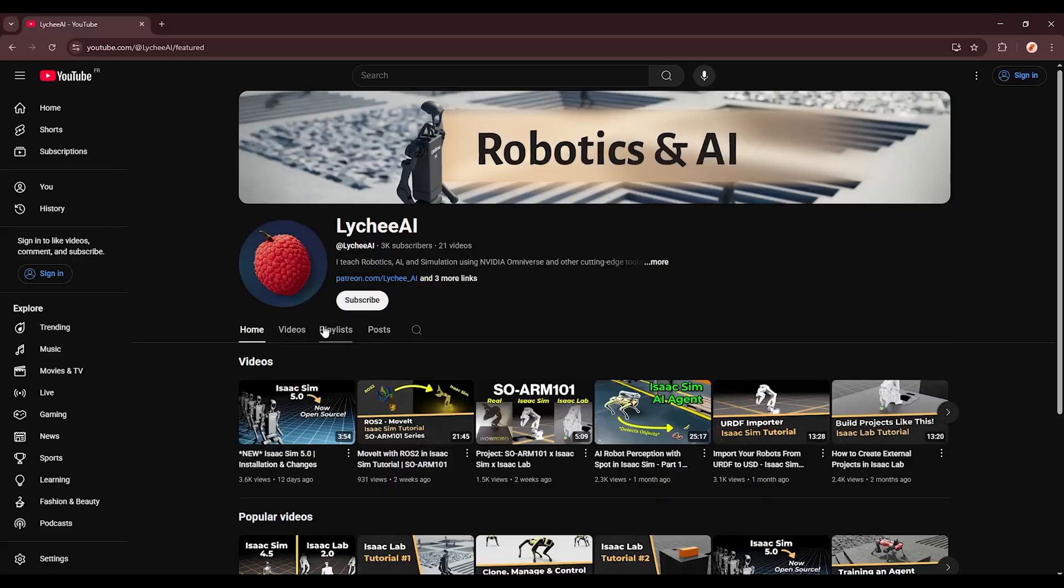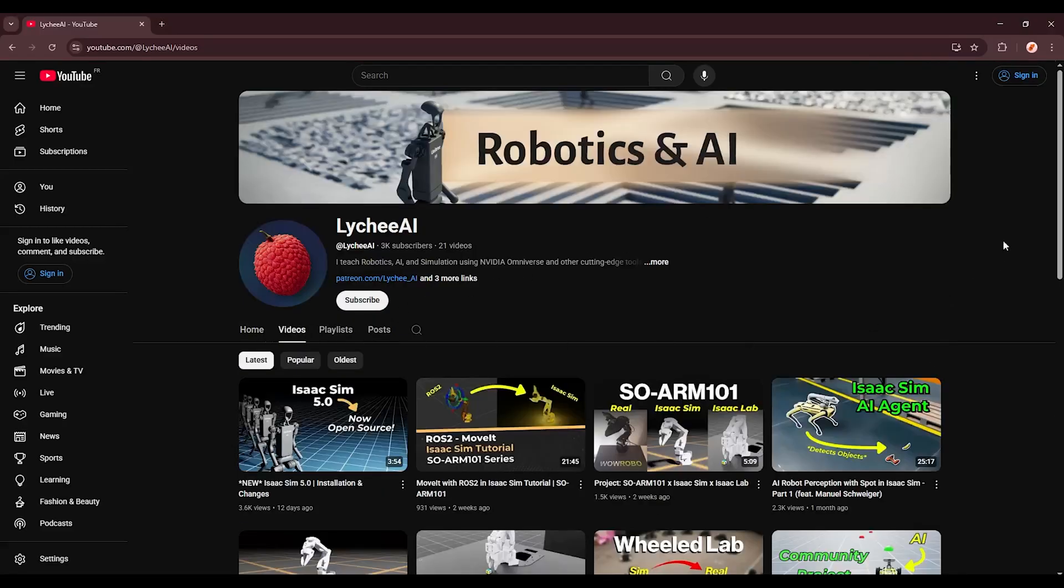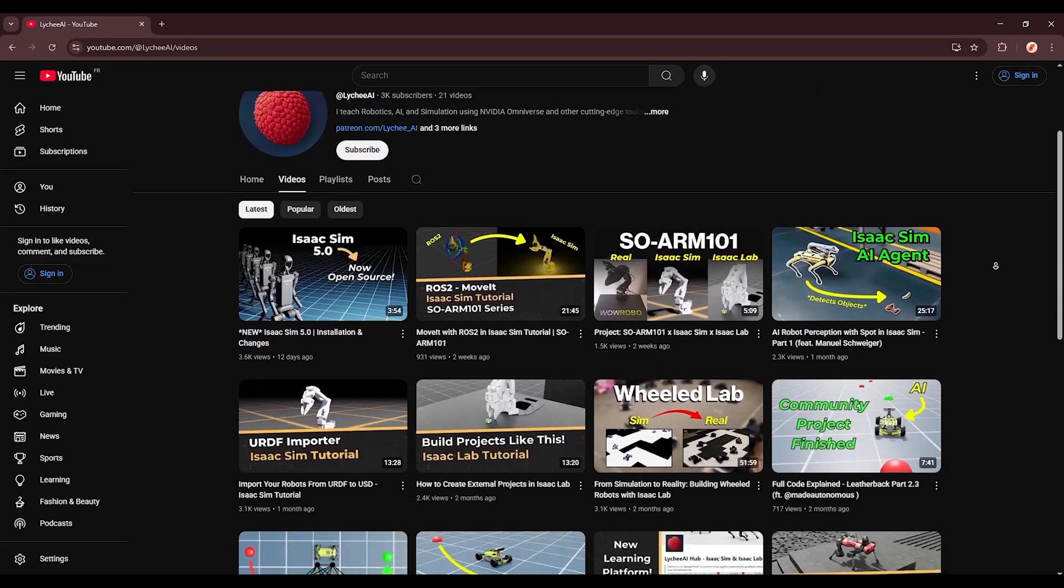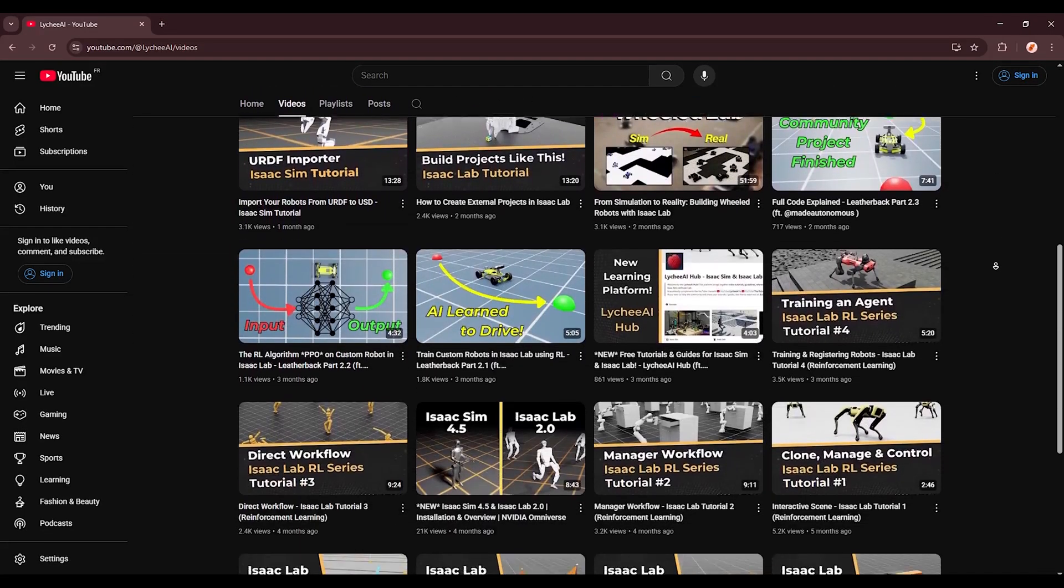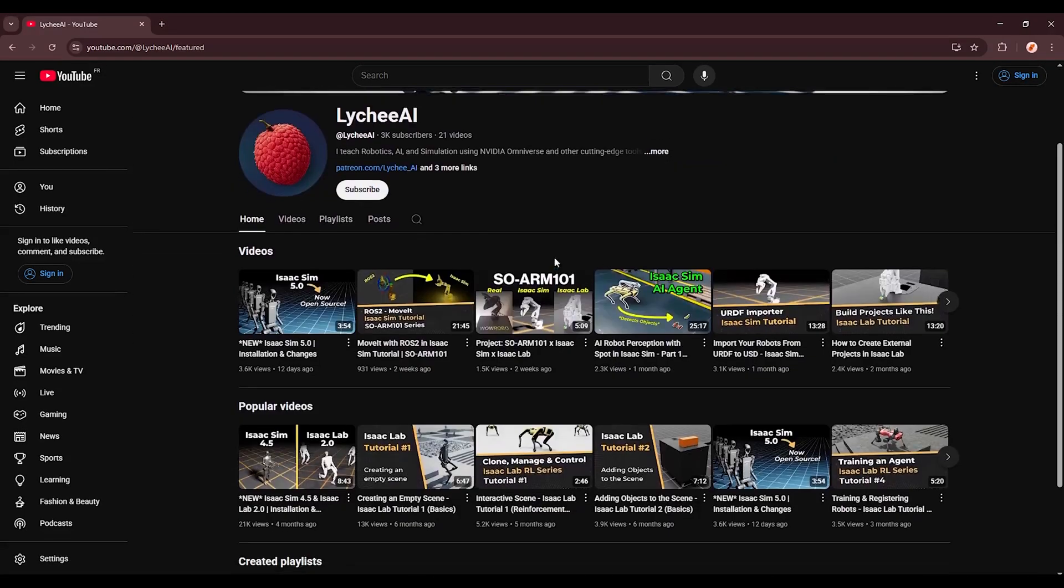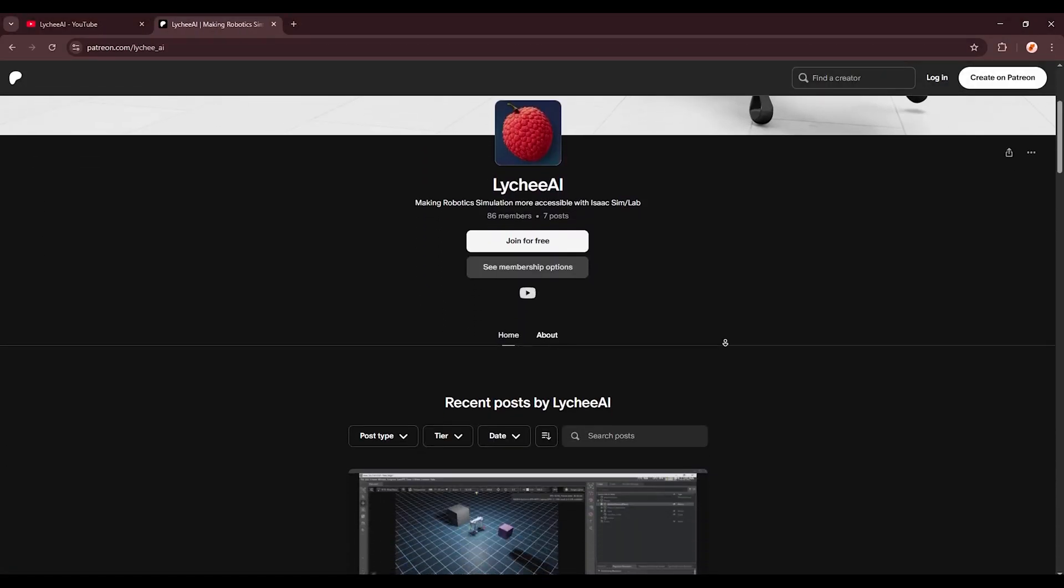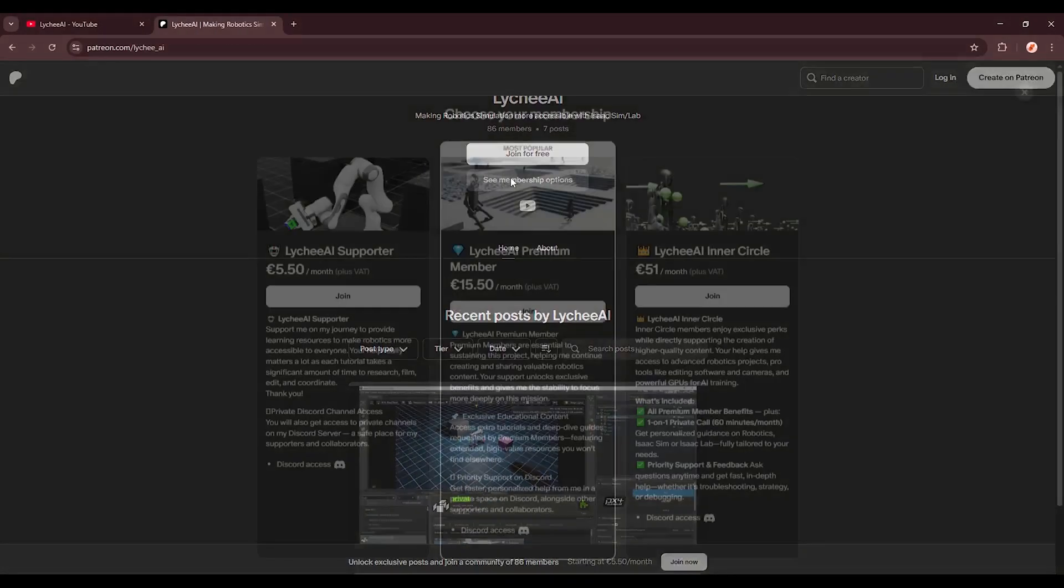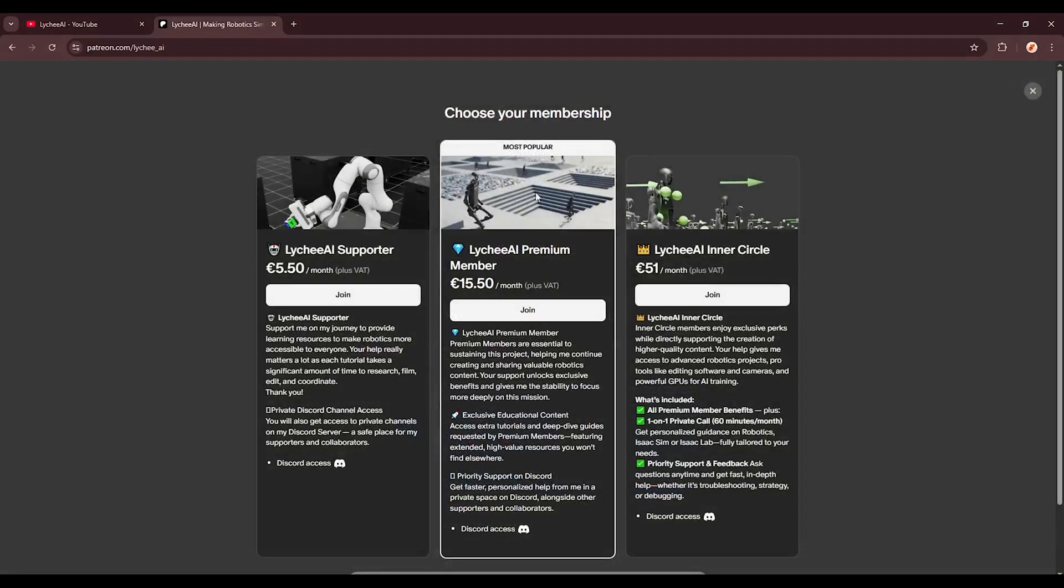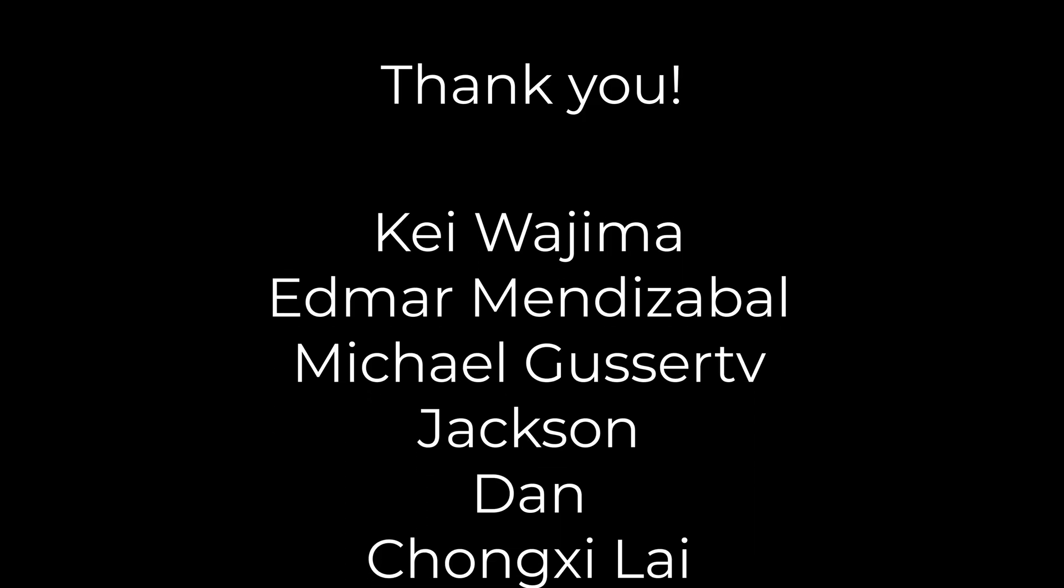If you have found the tutorial helpful, then subscribing, liking, and commenting really helps a lot. I also want to give a huge shoutout to my Patreon supporters. You are making these tutorials possible and enable me to help the community. So thank you.